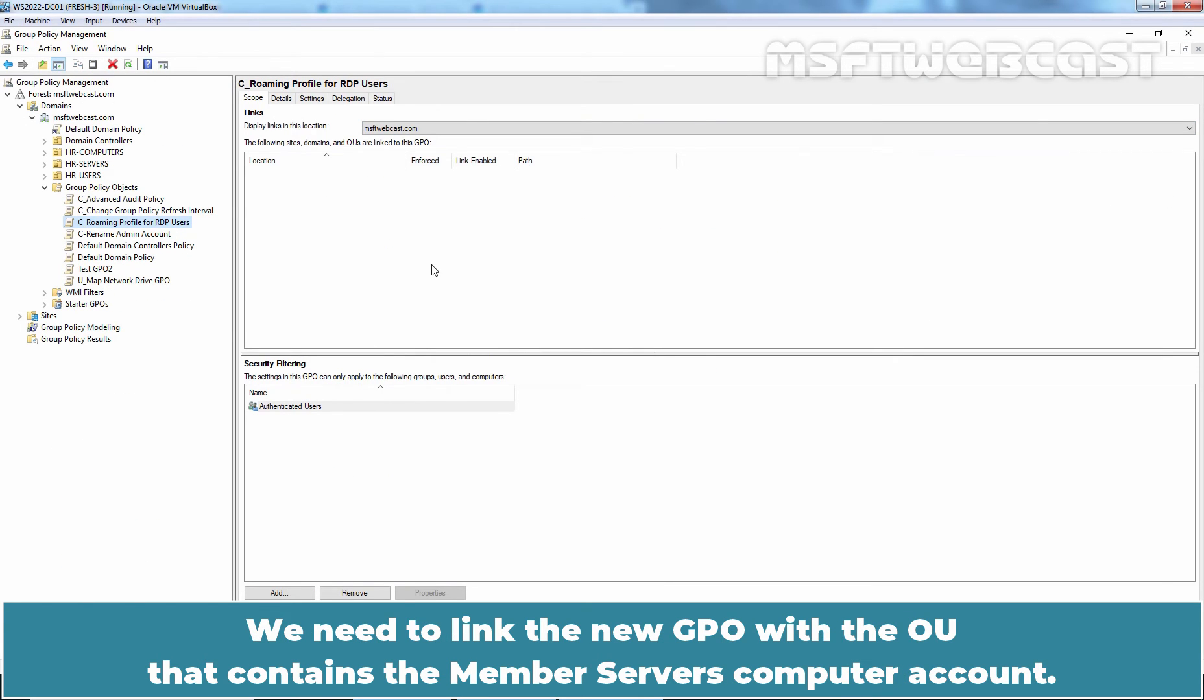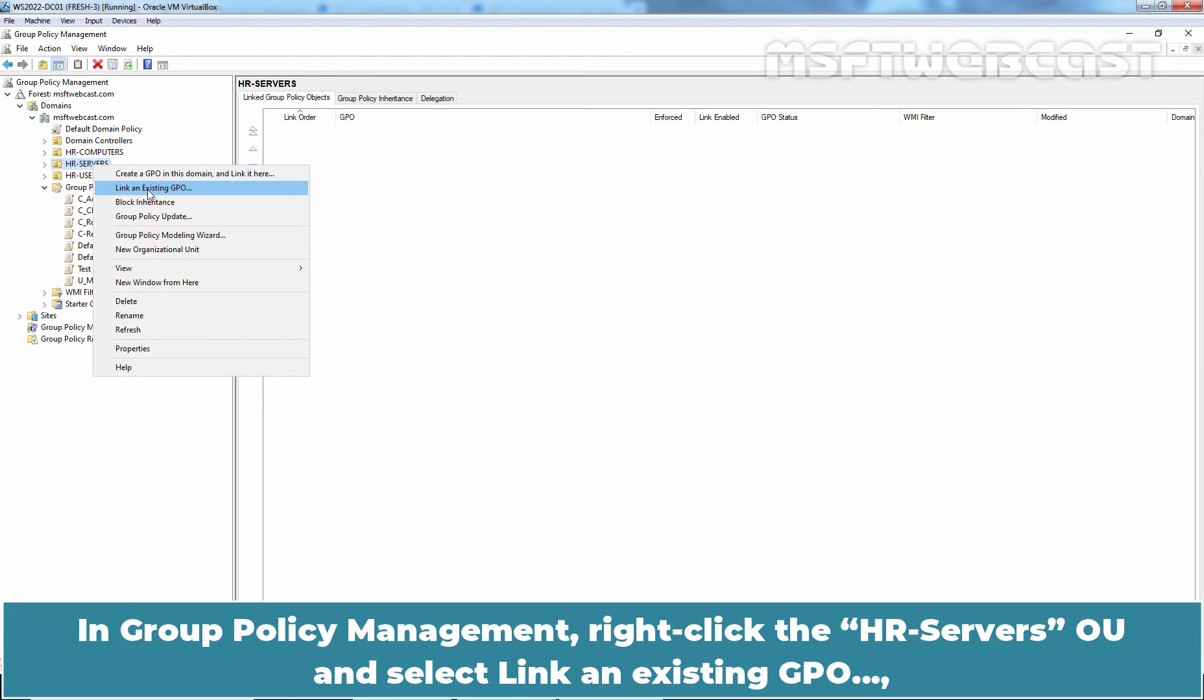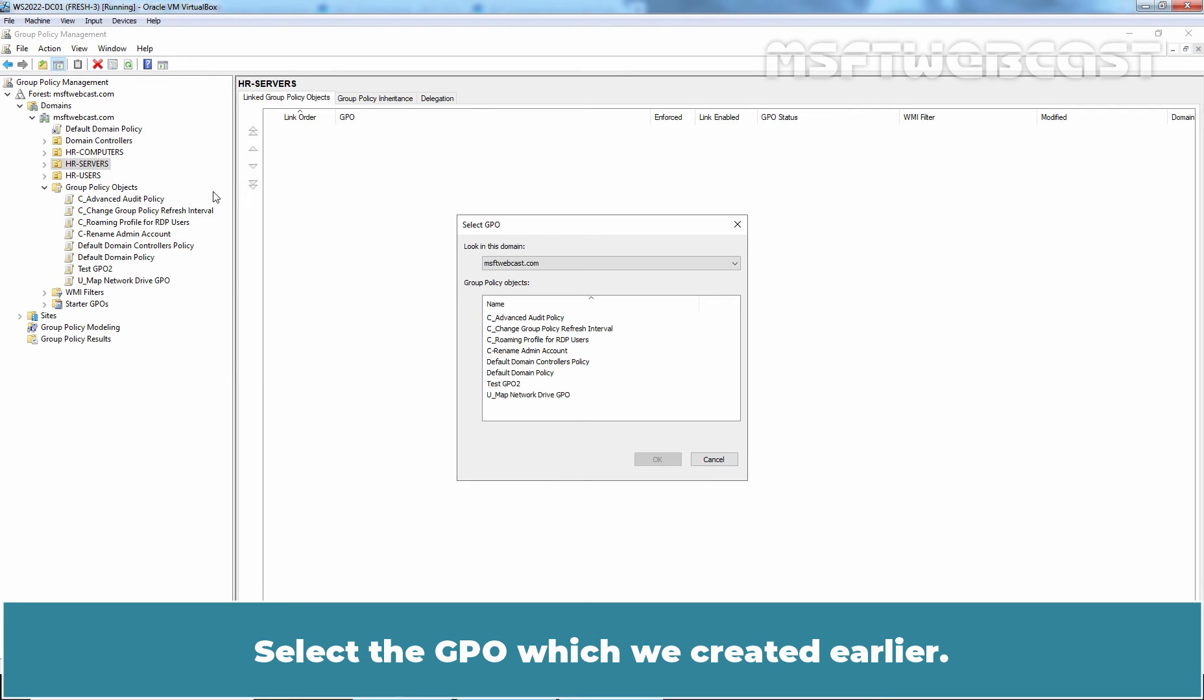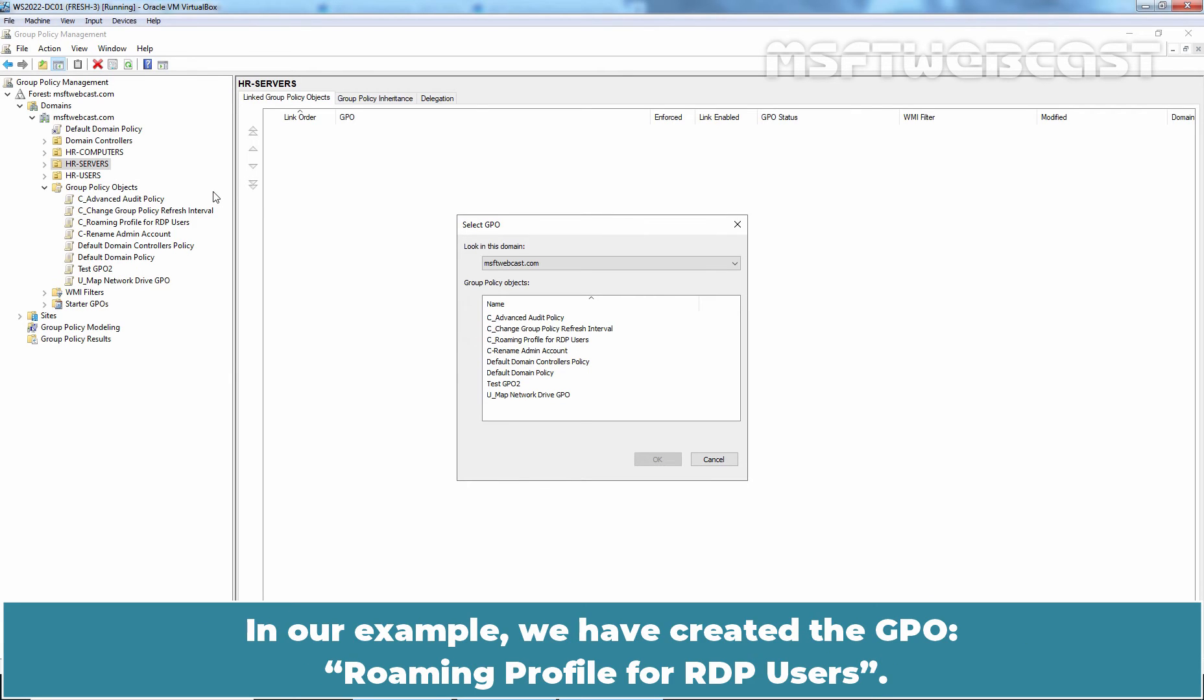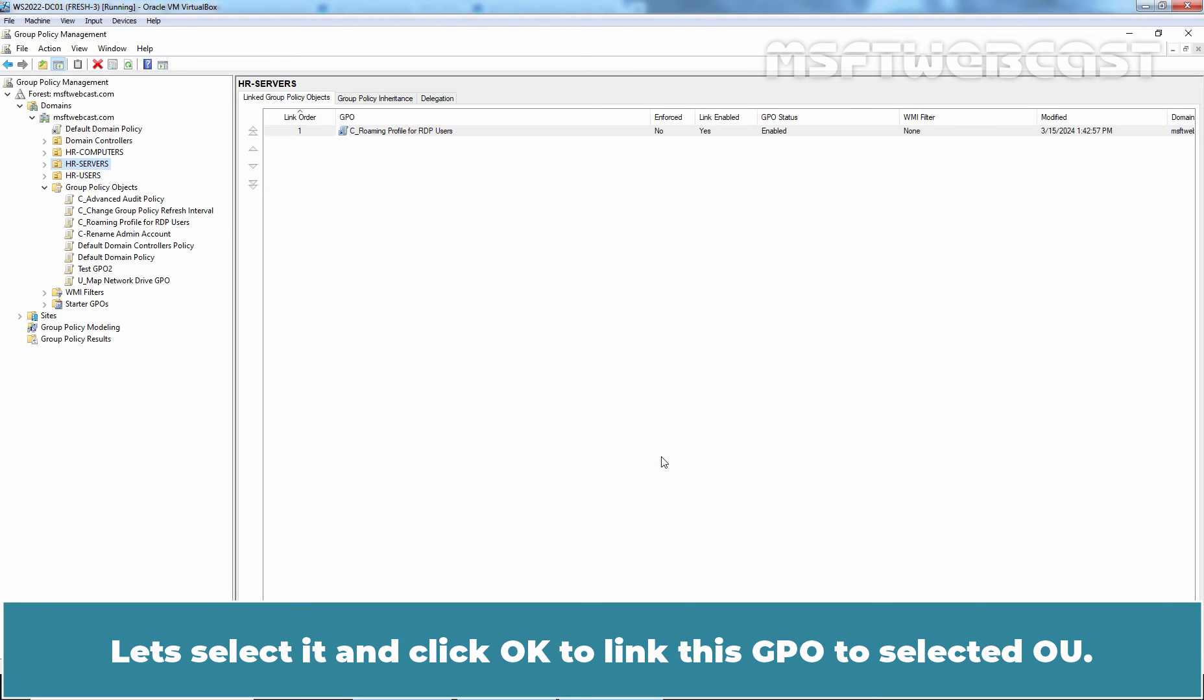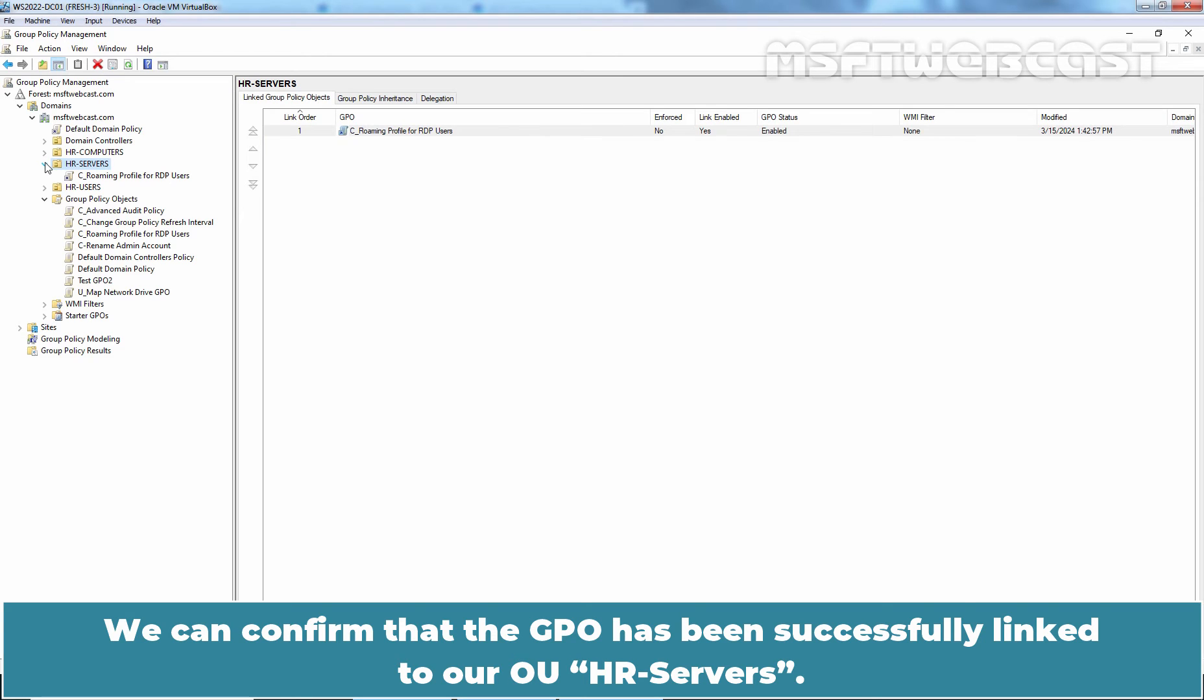We need to link the new GPO with the OU that contains the member server's computer account. In the Group Policy Management, right click the Azure server's OU and select Link an existing GPO. Select the GPO which we created earlier. In our example, we have created the GPO Roaming Profile for RDP users. Let's select it and click on OK to link this GPO to selected OU. We can confirm that the GPO has been successfully linked to our OU HR servers.